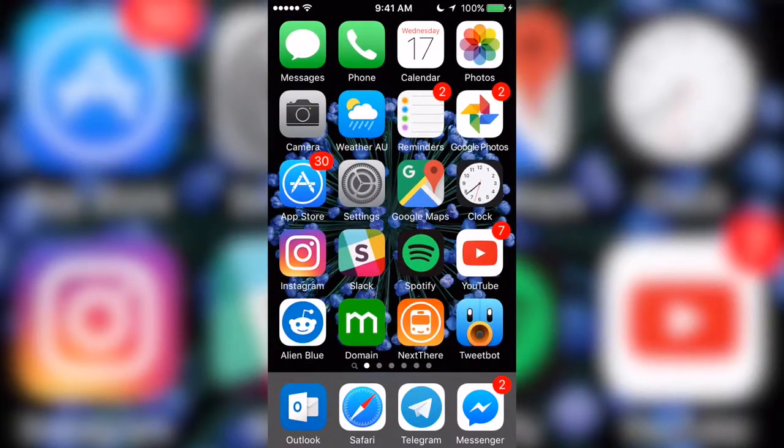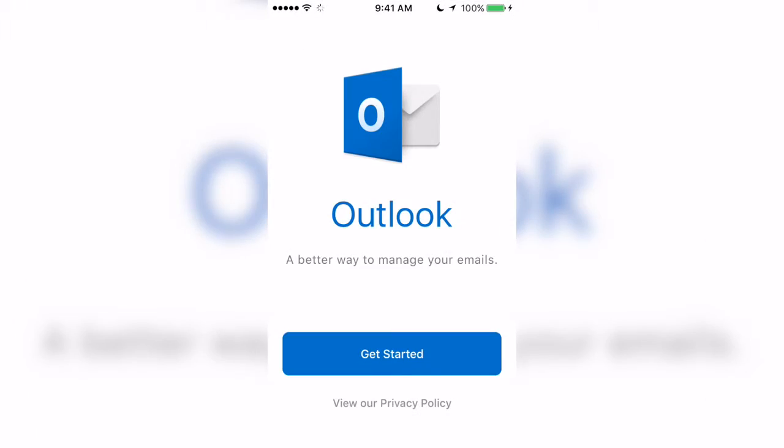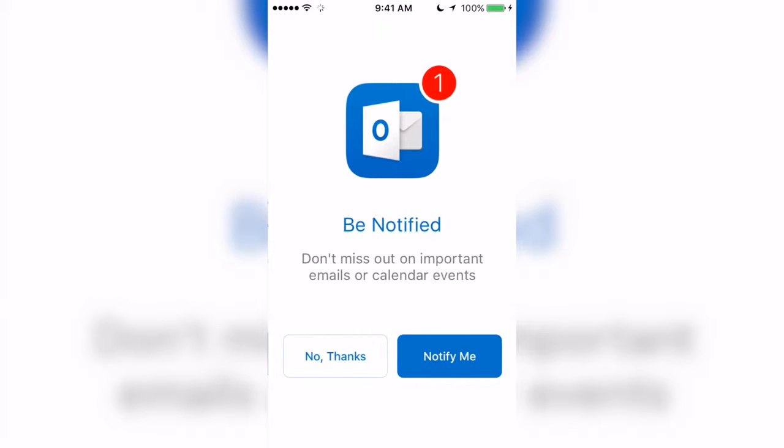Outlook for iOS is the most reliable email client for UNSW email. It's also the simplest to set up.